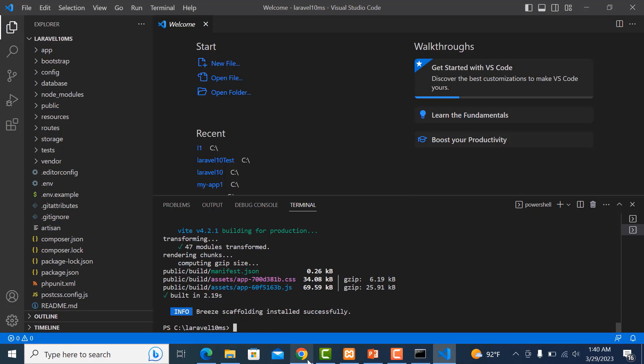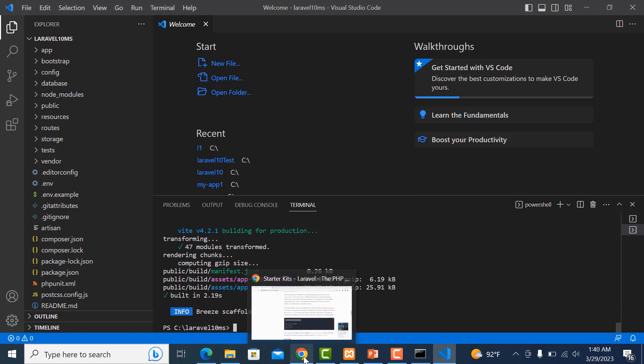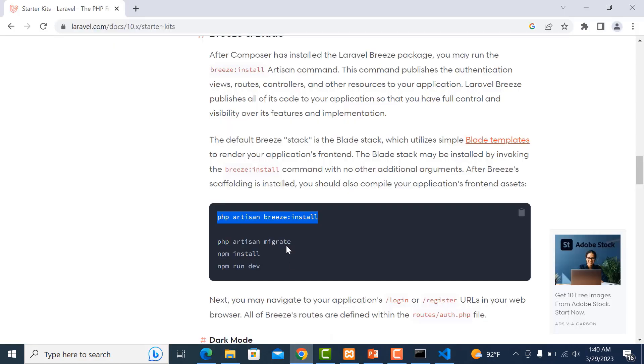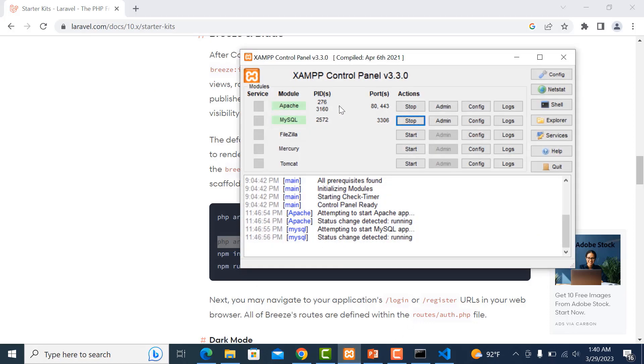Now let's run PHP artisan migrate. But before we do this, we need to create the database.